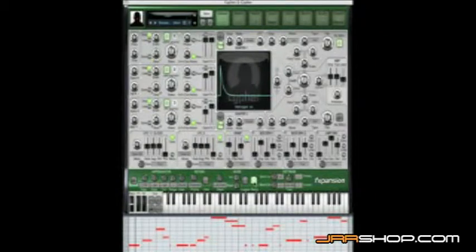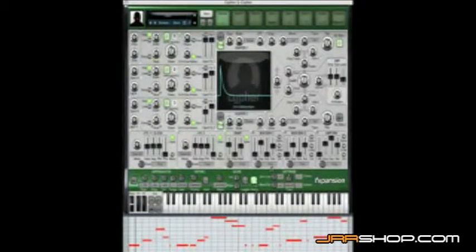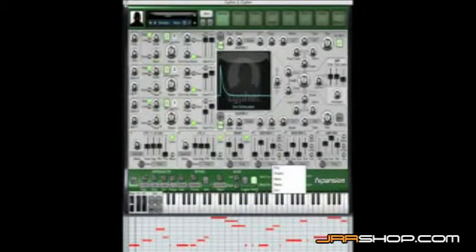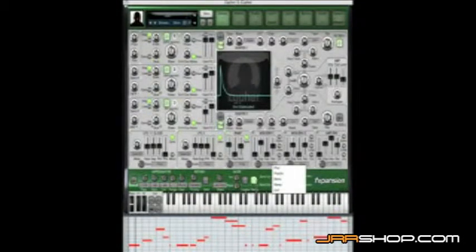Now let's take a look at the individual modulator gate modes. We've already looked at poly mode. Poly mode will obey the master re-trigger button.